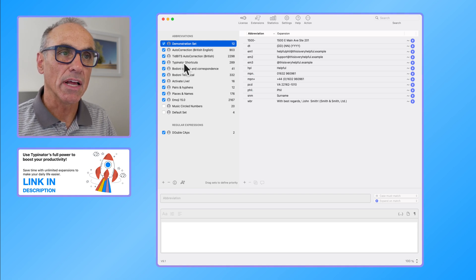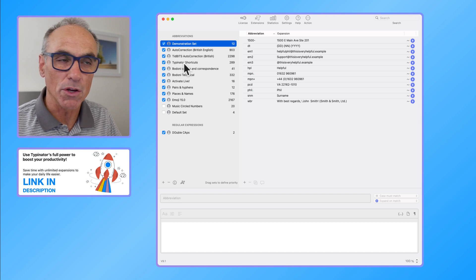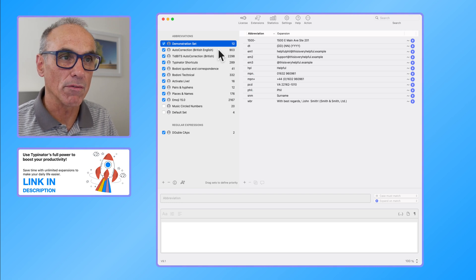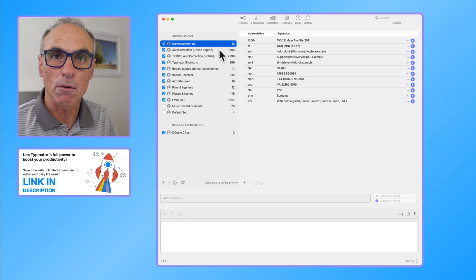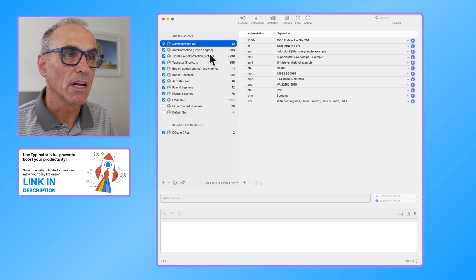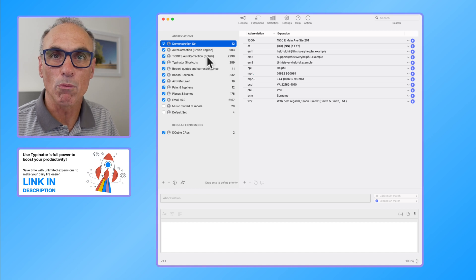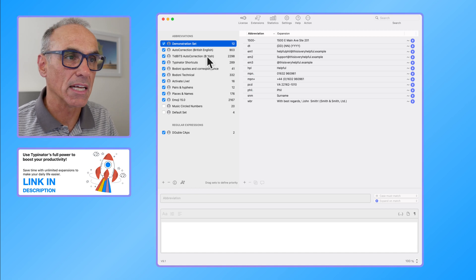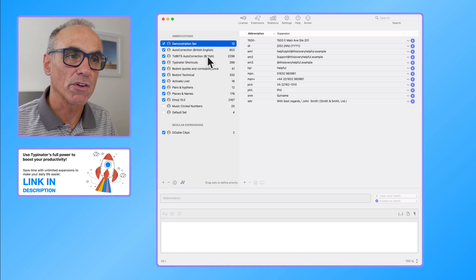In that situation where there's a clash, Typinator will tell you and it will give you a little exclamation mark saying that it's actually used in one of the other sets.